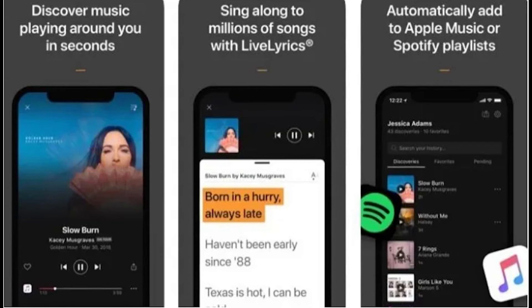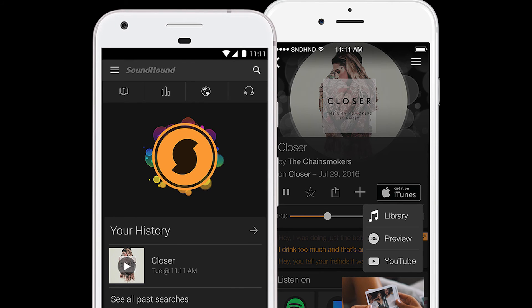Similar to Shazam, SoundHound is another app that listens to music and identifies the track information. Performance is on par with Shazam, and SoundHound is able to accurately identify song info in a matter of seconds. What sets SoundHound apart from Shazam is its ability to identify songs based on users singing or humming. Results can be spotty, but it's a useful feature when you have a tune stuck in your head. SoundHound has a free and premium version for both Android and iOS devices. The premium version, called SoundHound Infinity, will cost you $6.99 at the time of this video. The free version is ad supported, which makes the interface cluttered and somewhat difficult to navigate.